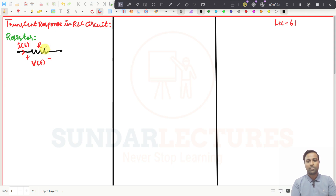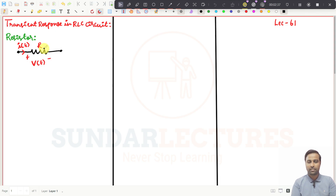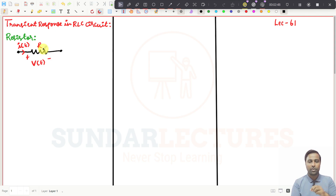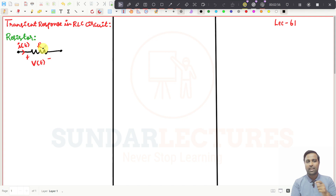So what I am going to do is explain RLC transients using the classical way of solving differential equations. And it is not going to be complicated, I am telling you. Just follow my videos hereafter. I will give you a better insight towards the RLC transient responses.